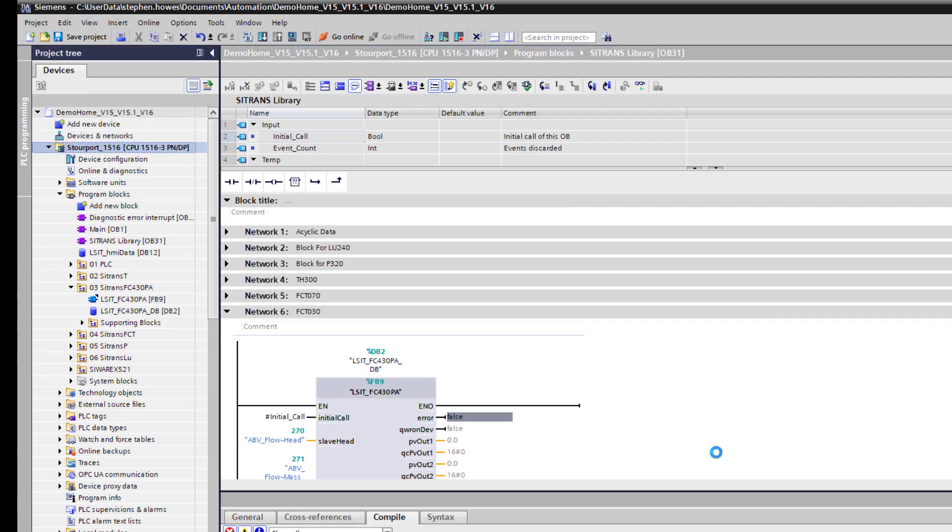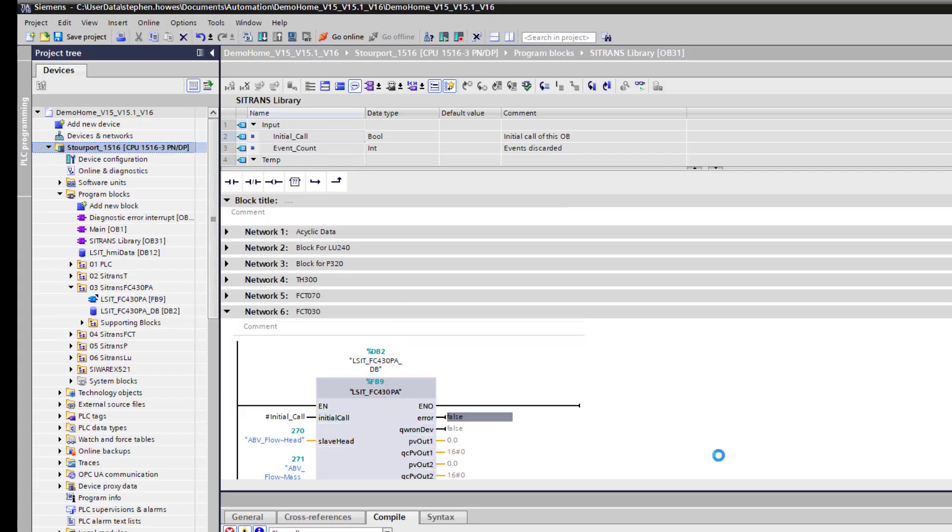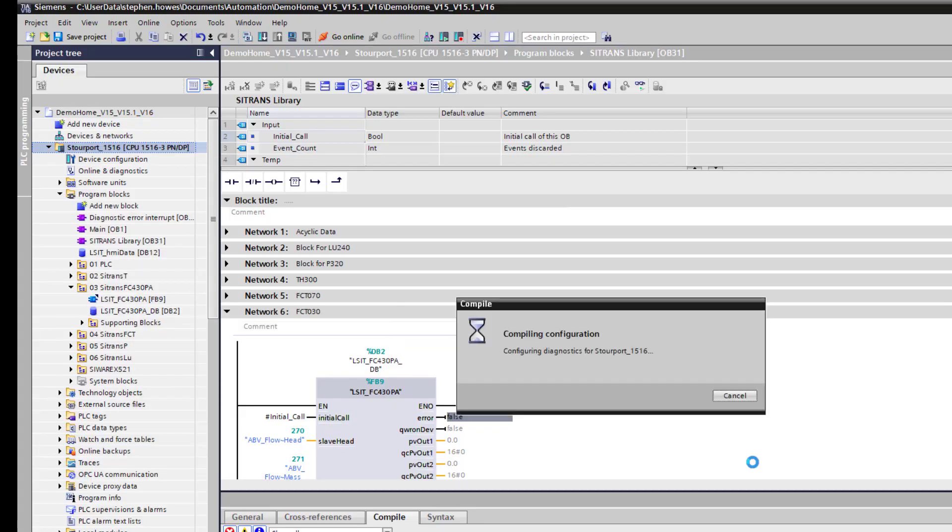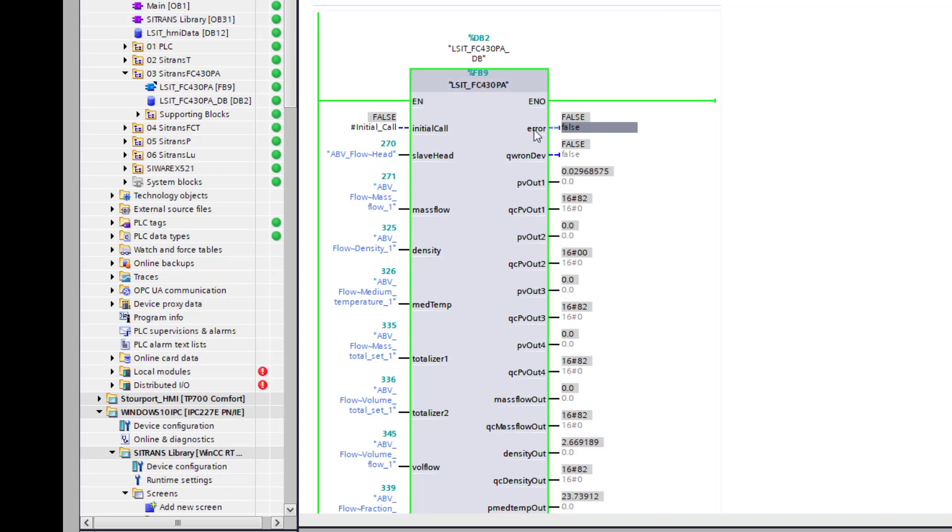It works best if you compile the hardware and you also do a full compile on the software because it's got to establish those links between the data blocks. Once you've performed the full compile and download, you can then go online with the data block in OB31 and you should see the data coming into the flow meter.